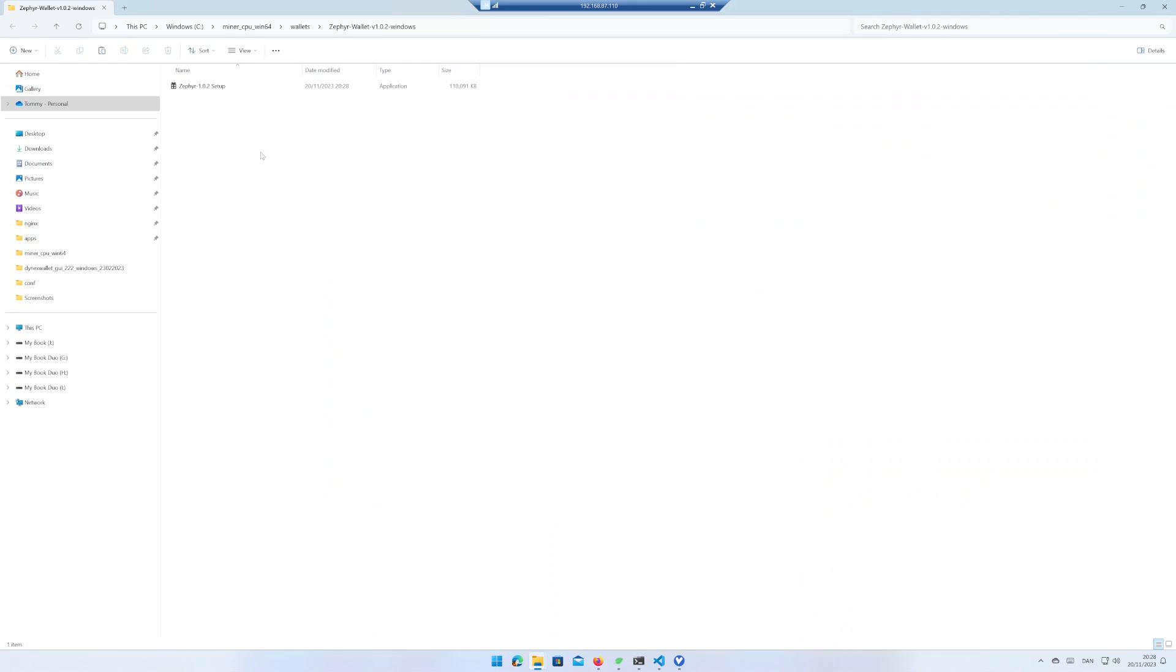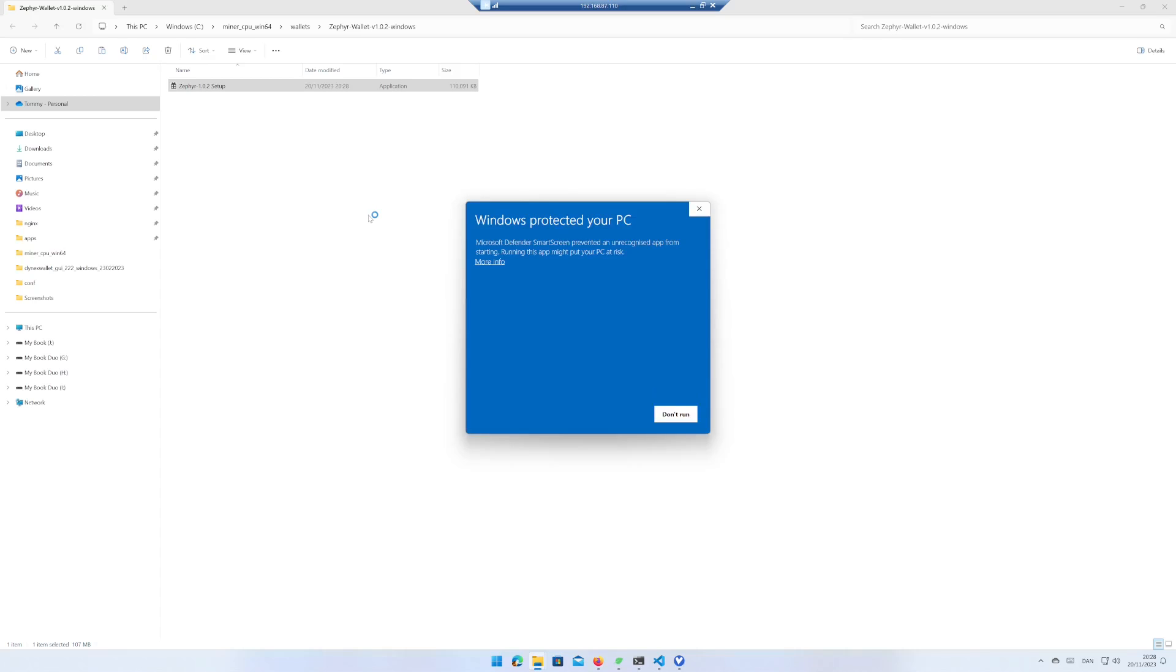Unpack the downloaded zip file and run the setup file. Accept the risk if you agree and click on run anyway.